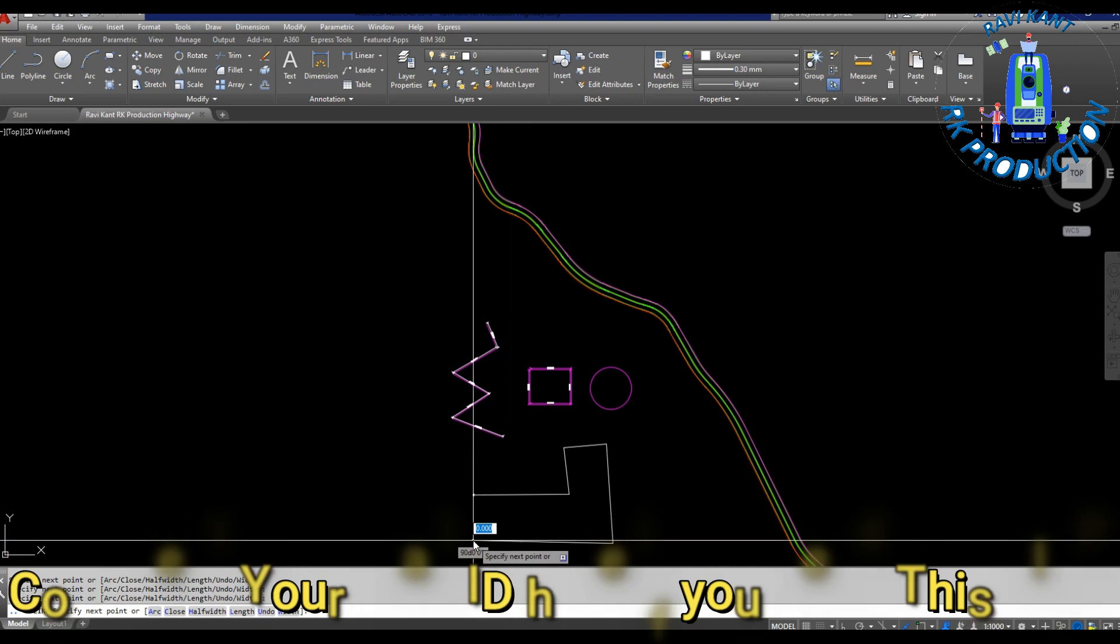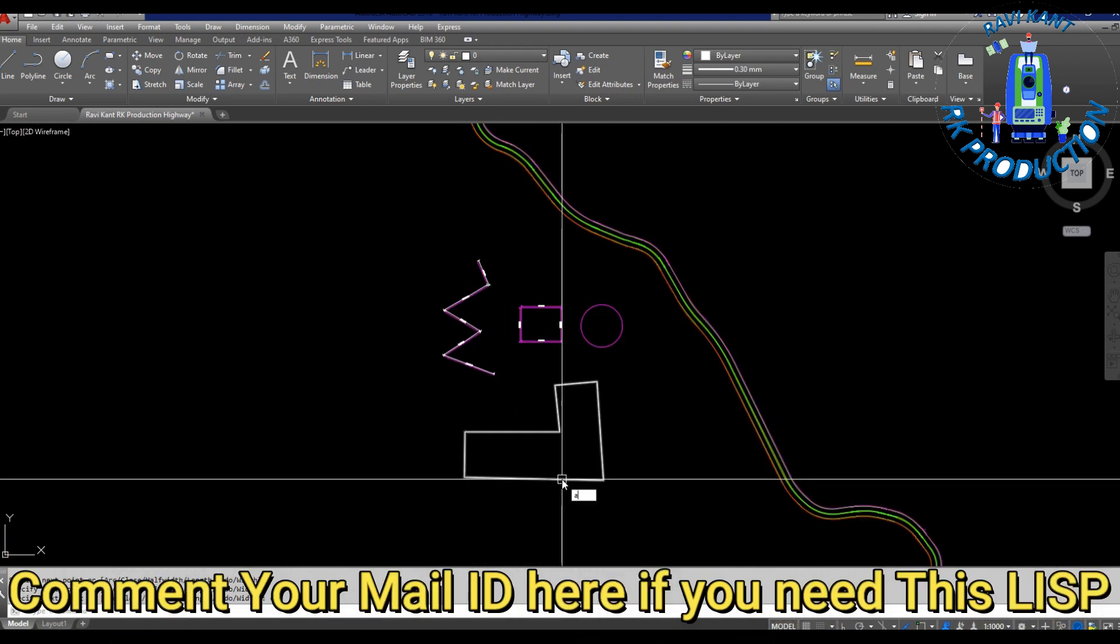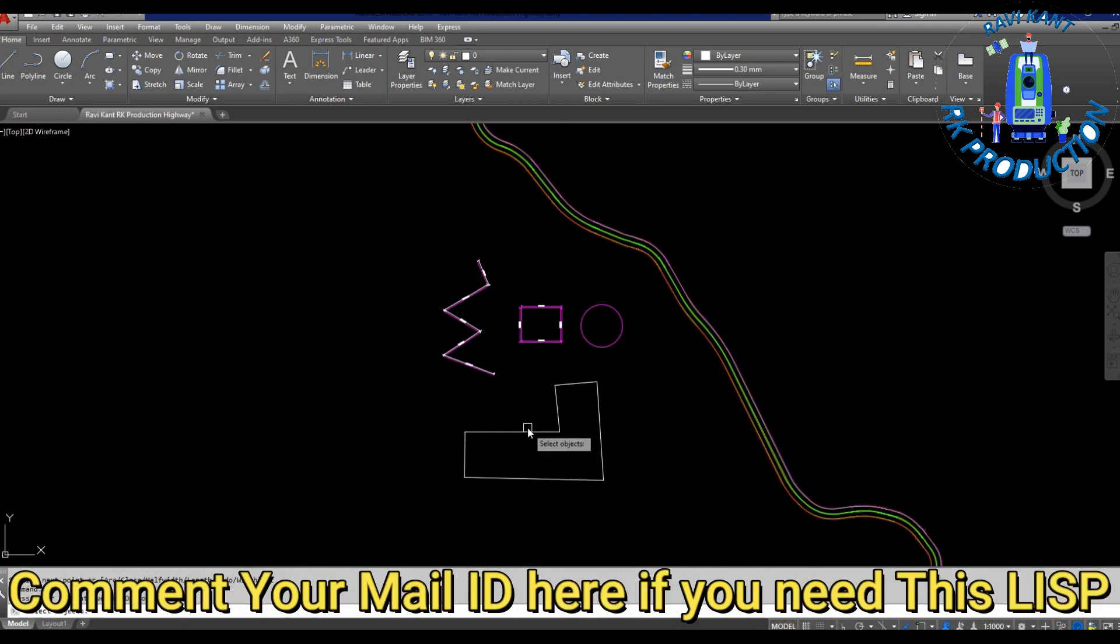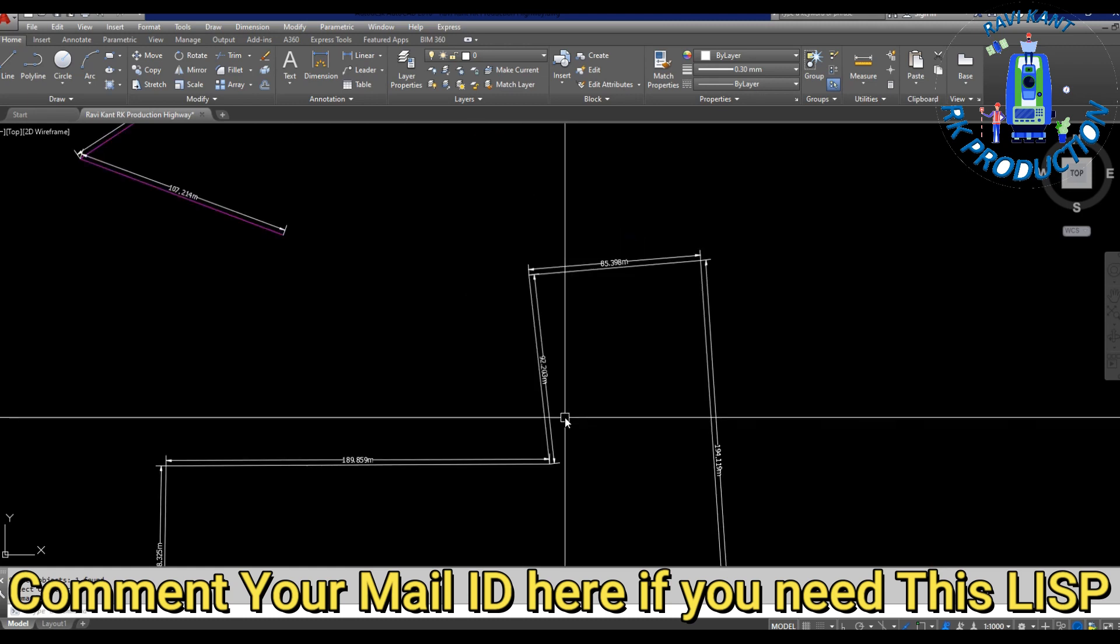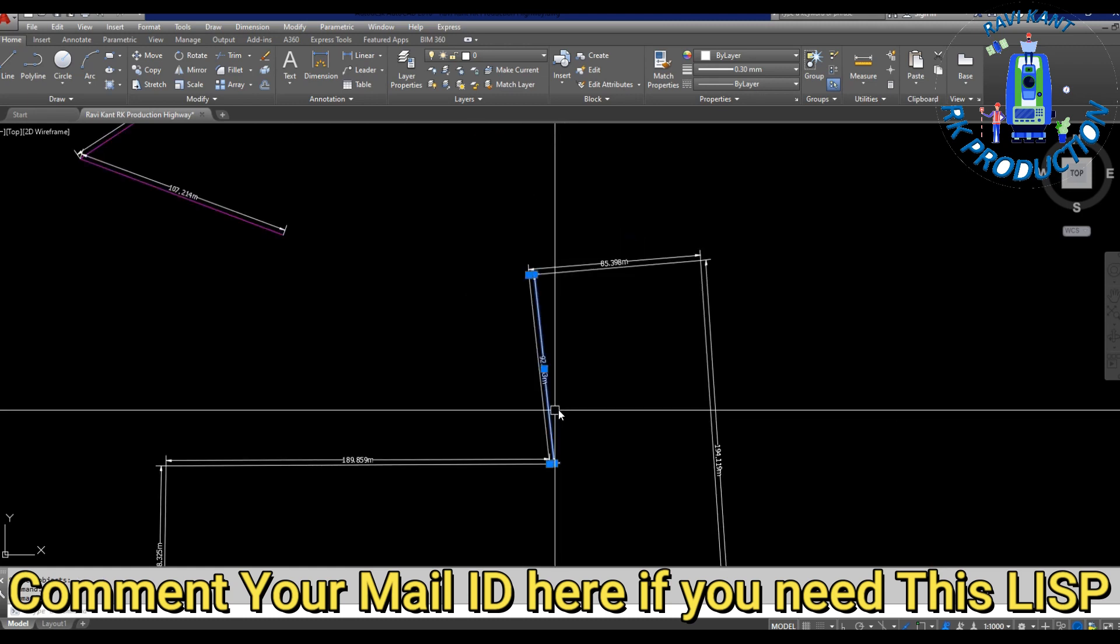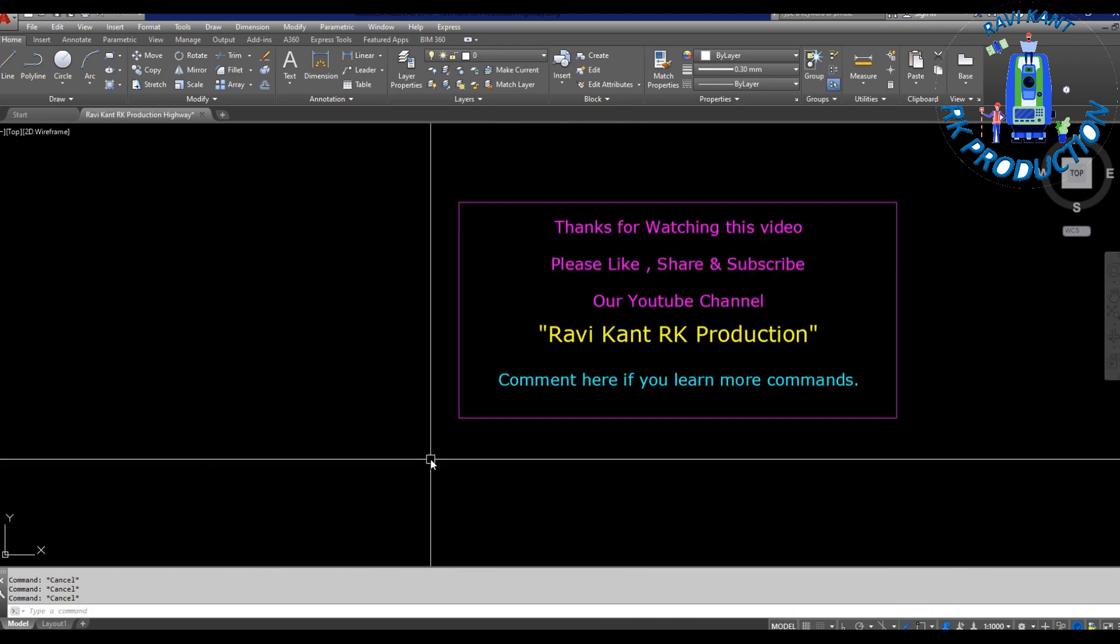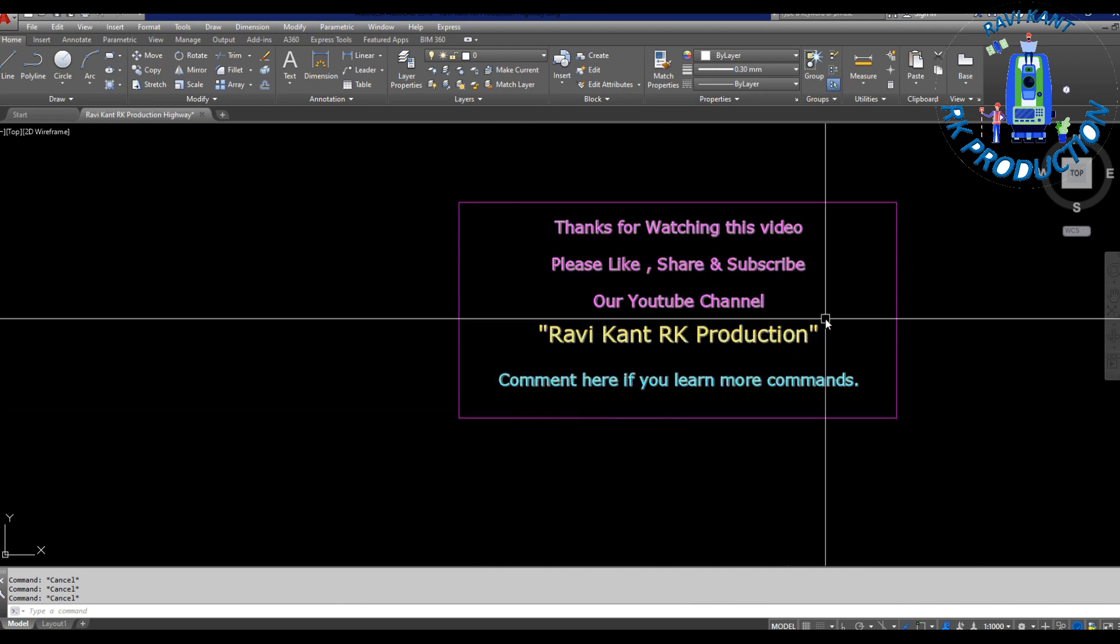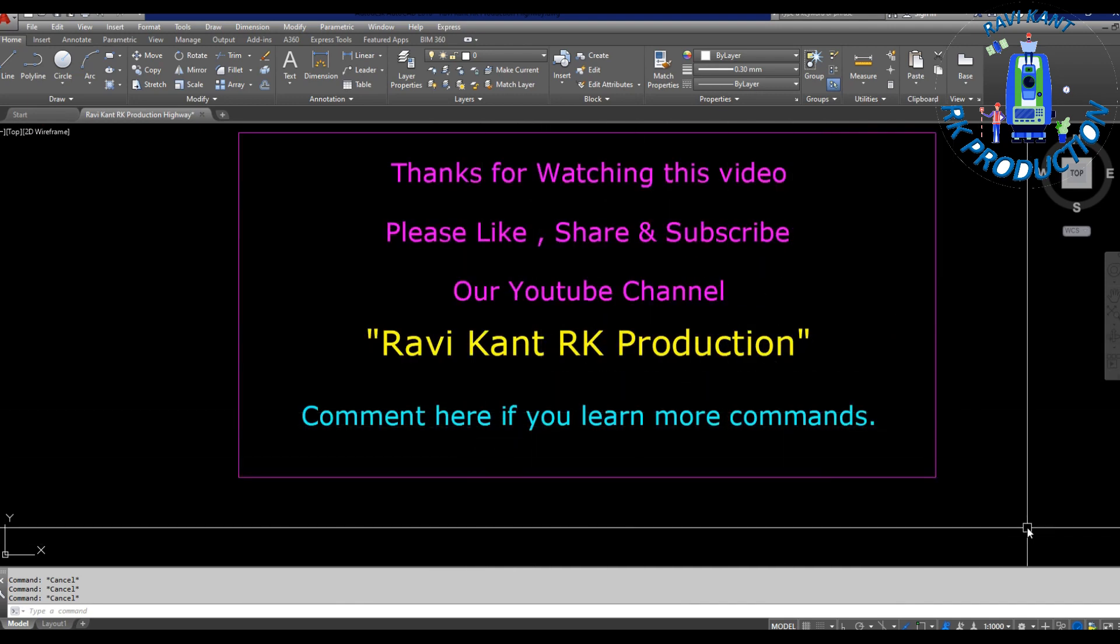So I will put now AD, enter, select object, enter, and you can see all dimensions are shown here. So you can use it anywhere. Thank you.